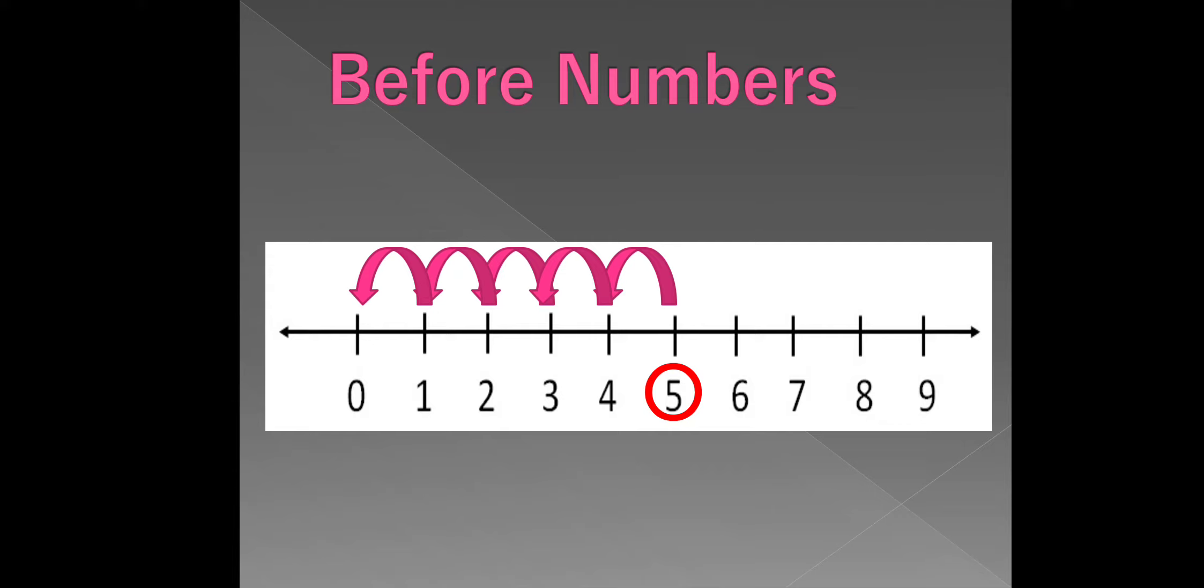Listen, children. The numbers that comes before are always smaller than the given number.